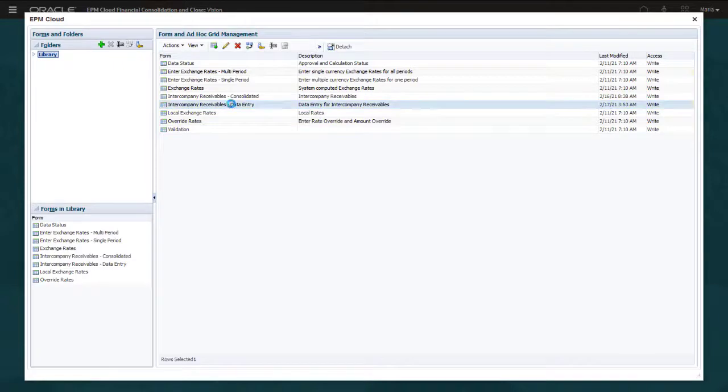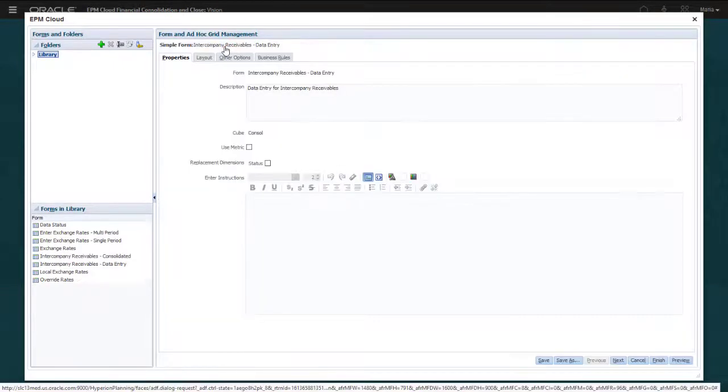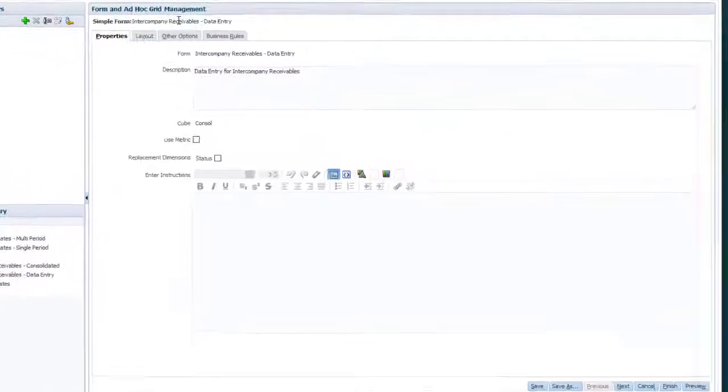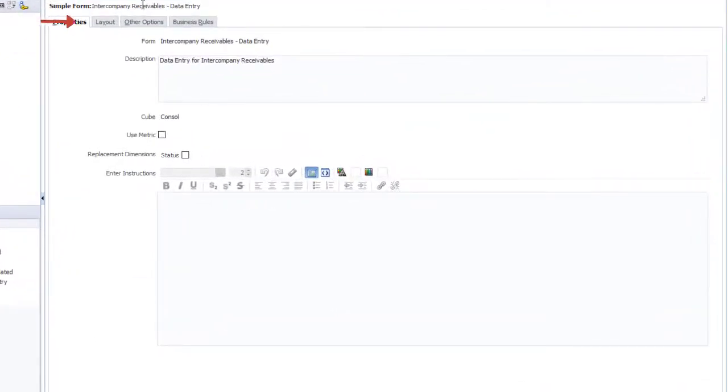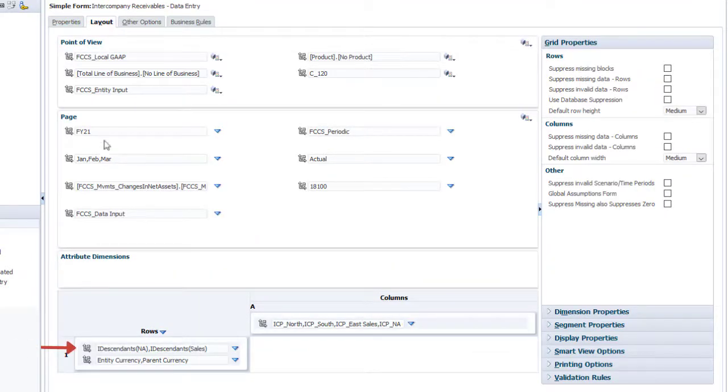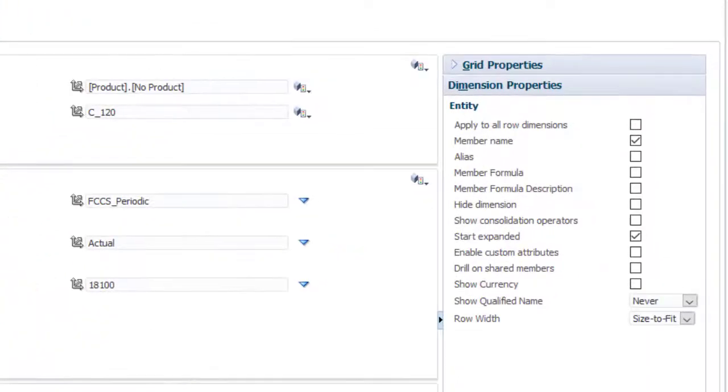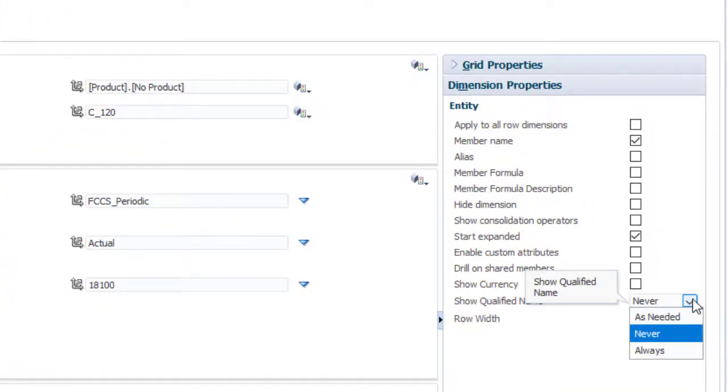To configure forms to display qualified names, open a form in the form editor. In the layout area, select the entity dimension. In the qualified name list, select the display option. Select never if you never want qualified names to be displayed.